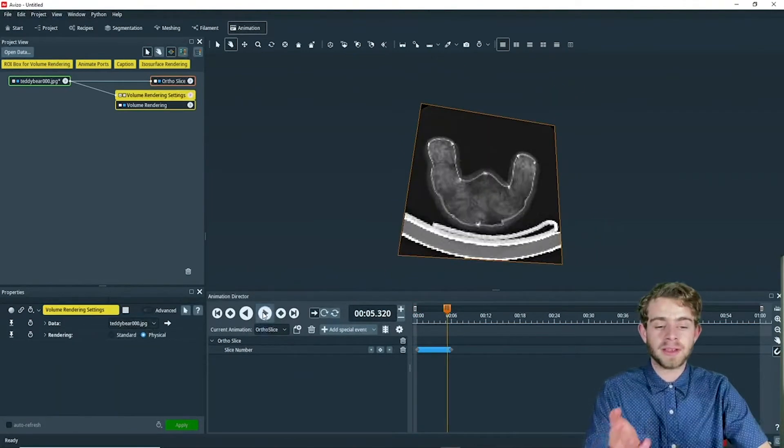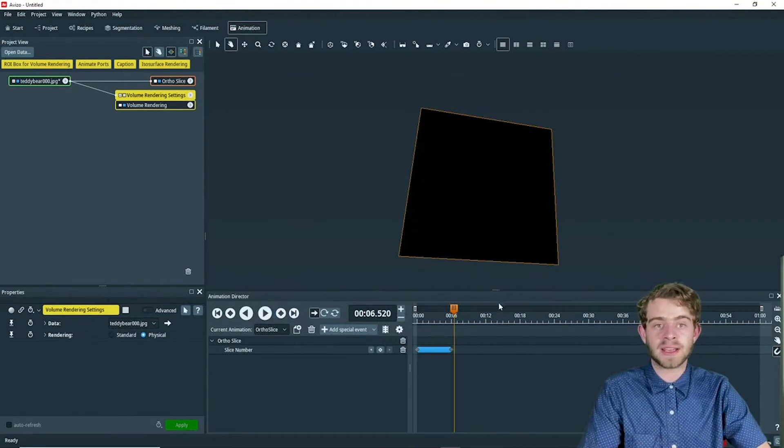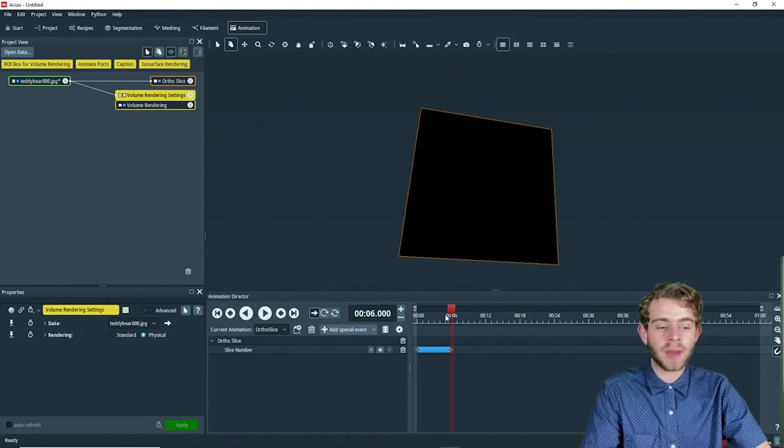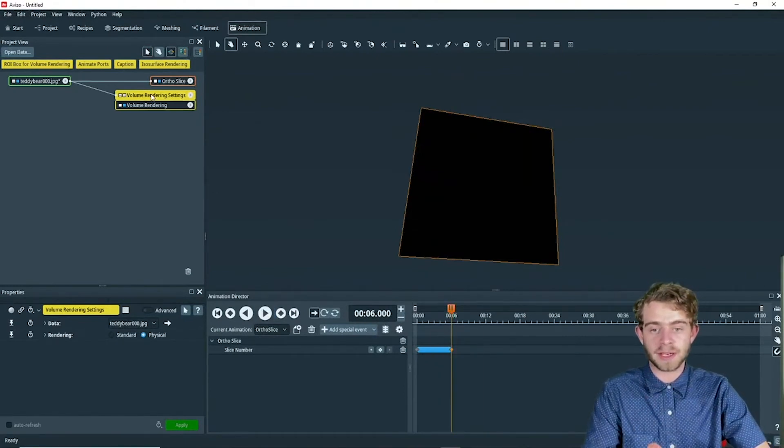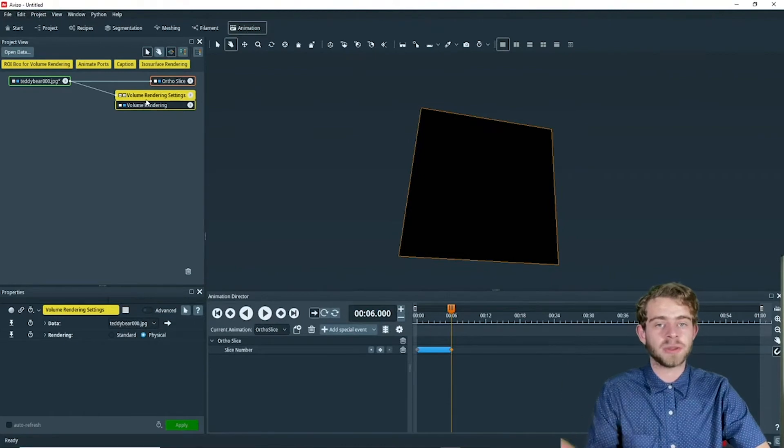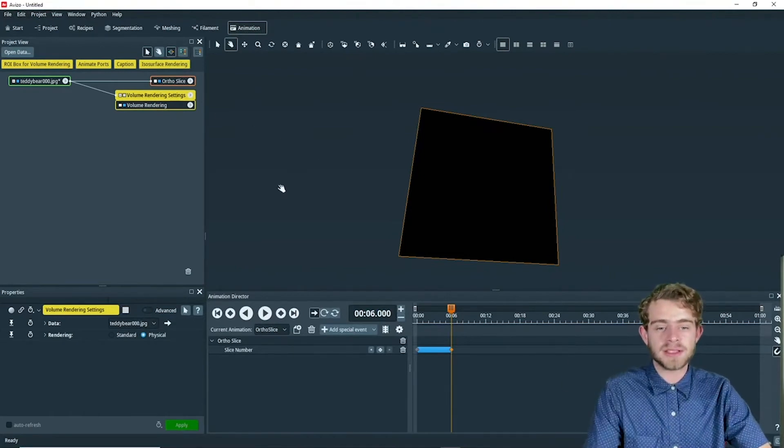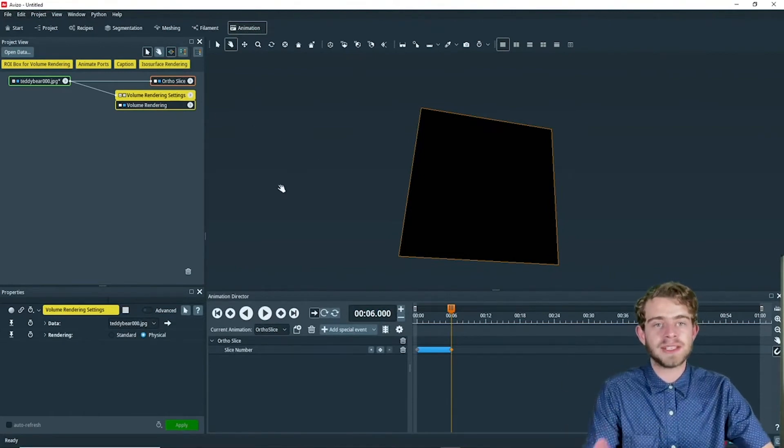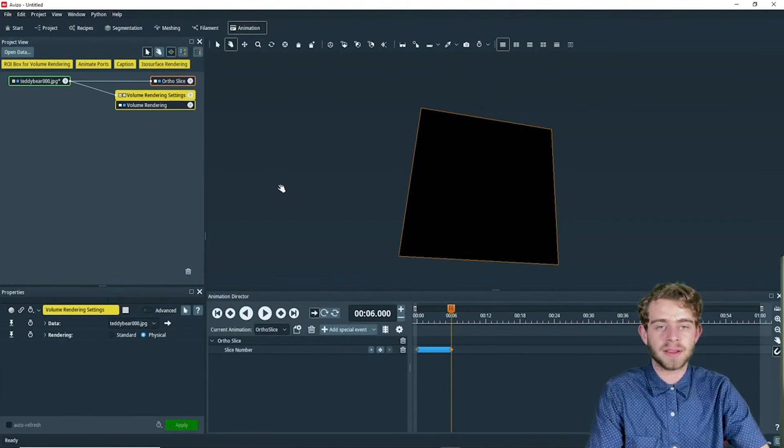When it reaches slice 61 at second six, I want the ortho slice to disappear and the volume rendering to appear. To do this, first we need to identify what viewer we're working with.